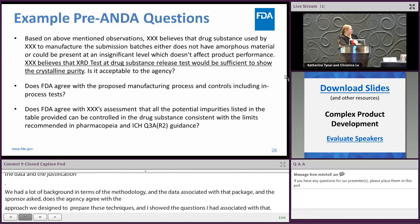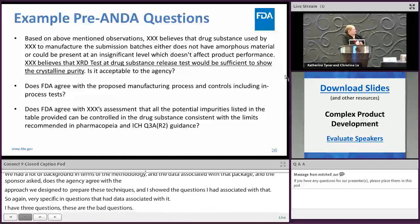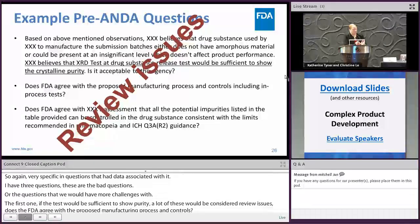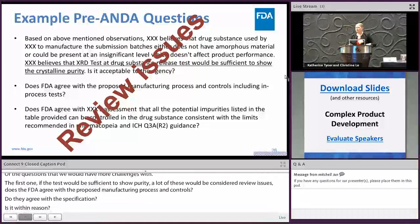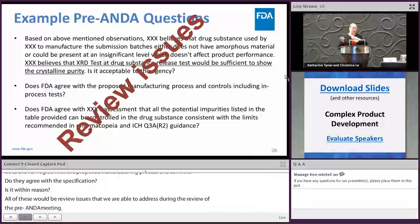Examples of problematic questions include: 'Is the test sufficient to show crystalline purity?', 'Does FDA agree with the proposed manufacturing processes and controls?', 'Do they agree with this specification?', and 'Is this impurity within reason?' All of these would be considered review issues that we aren't actually able to address during pre-ANDA meetings. Instead, look at your data package, see where you have questions or potential gaps, and then ask questions specifically towards those gaps with your data pointing out where you have those considerations.